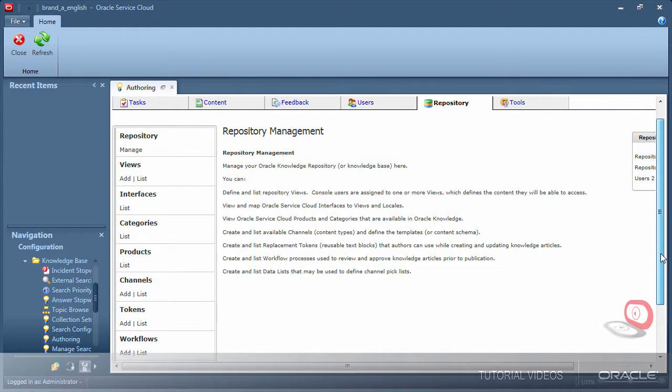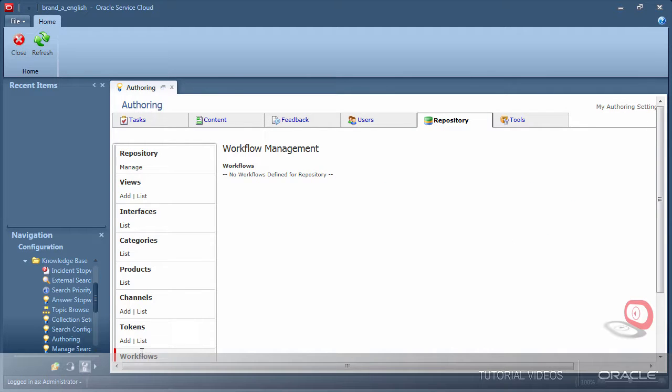To verify if there are any existing workflows click list. Notice I do not have any workflows in my environment.